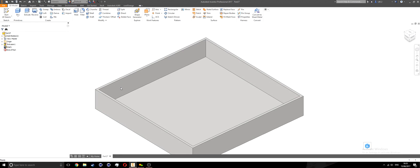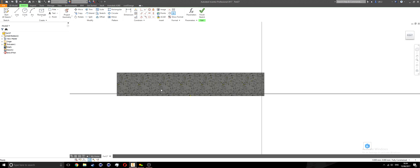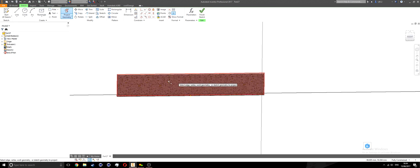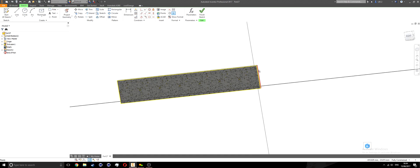The next thing I'll do is create points on my object. I'm going to select the face on the inside by going to start 2D sketch and selecting that face. I'll press F7 on my keyboard to slice graphics so I can see what's happening, and then project this face inside here by clicking on it and hitting escape.